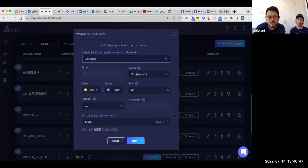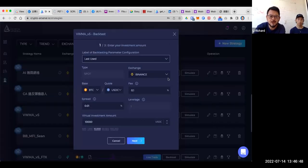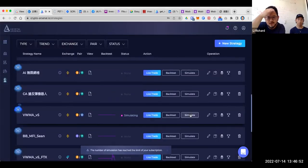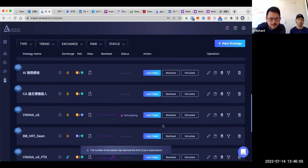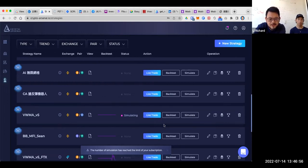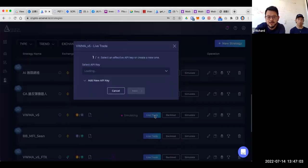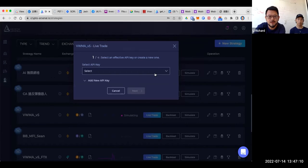The backtesting and simulation — let me show you that. I just used up the simulation count. Once you've got the confidence, you can launch the trading bot for live trading by hitting the live trade button. So four steps take you to launch a trading bot yourself.